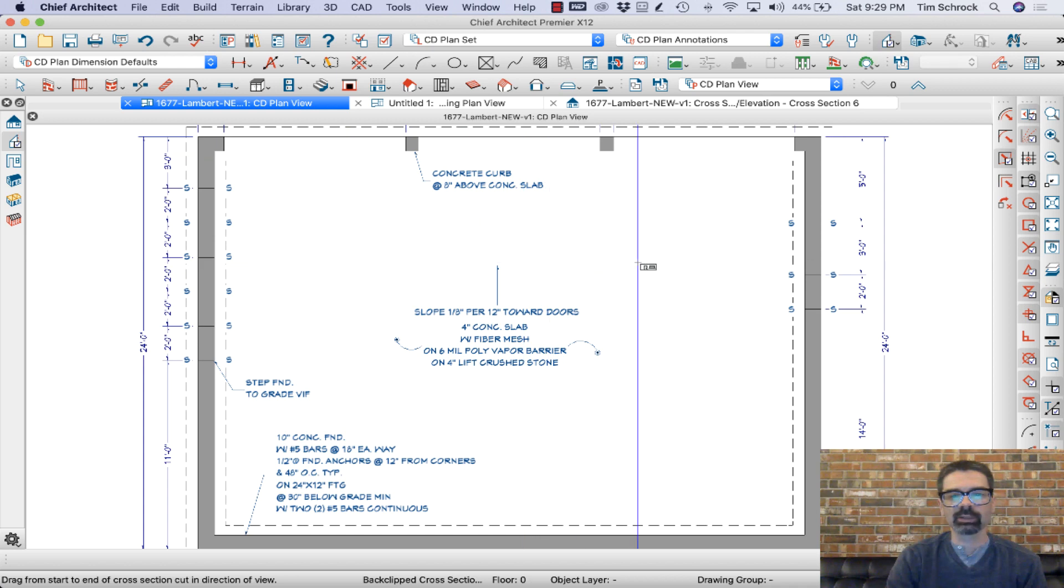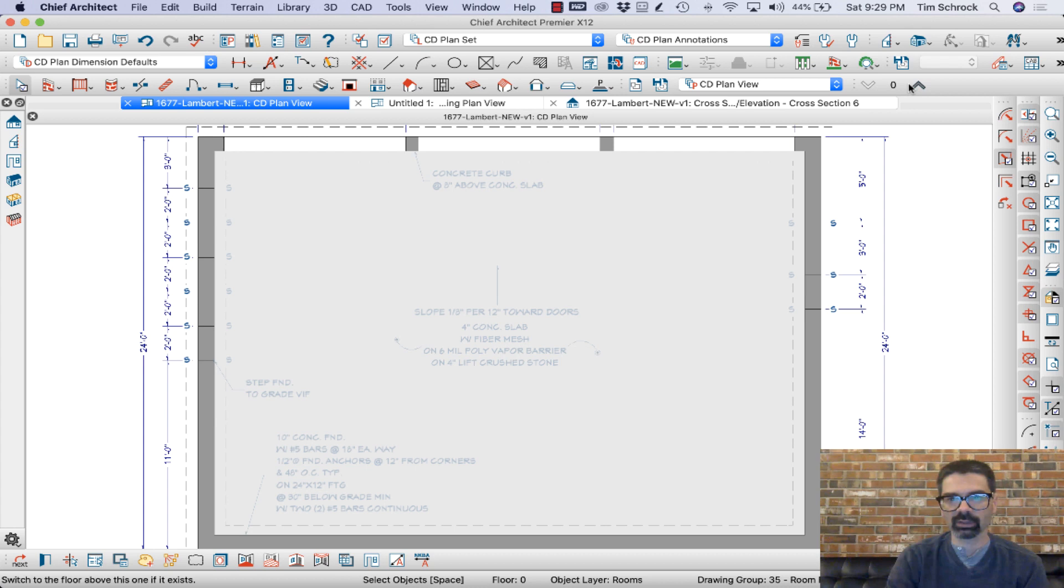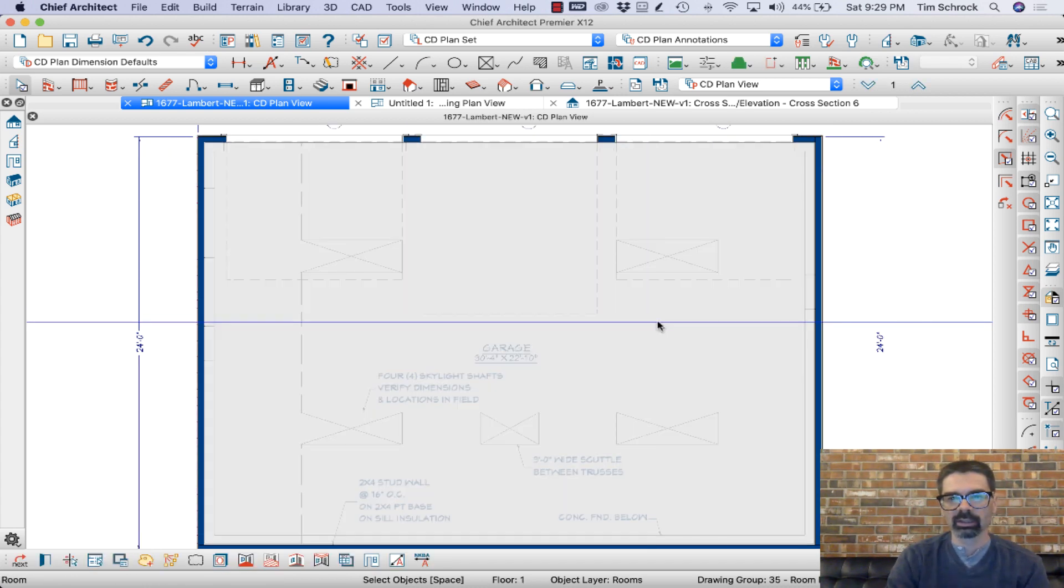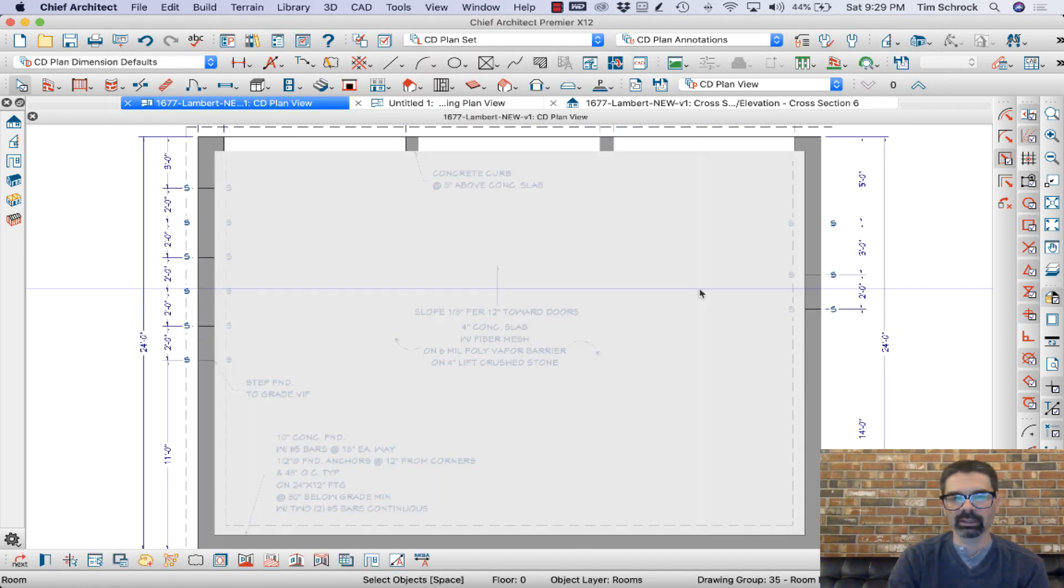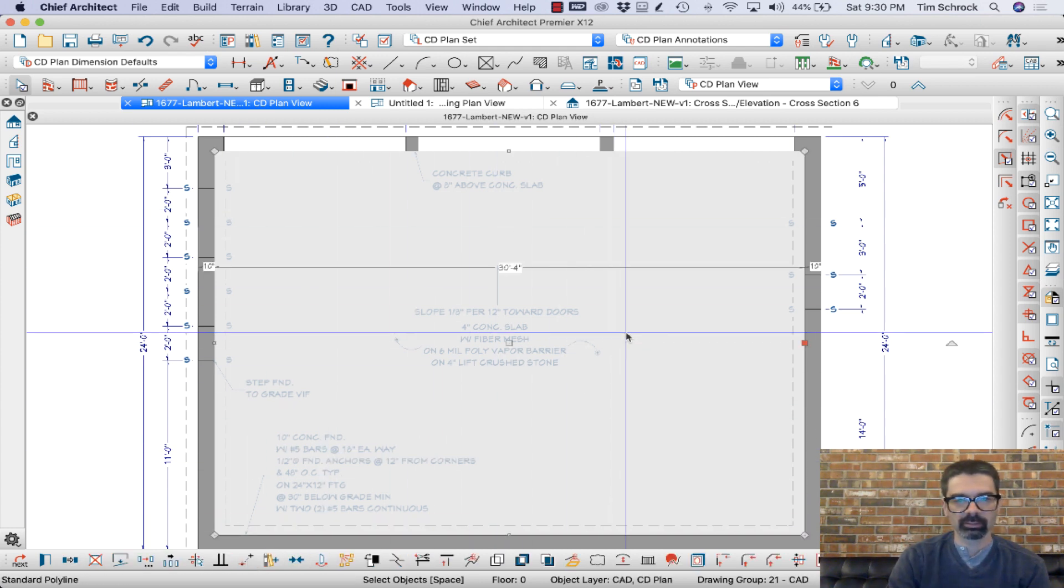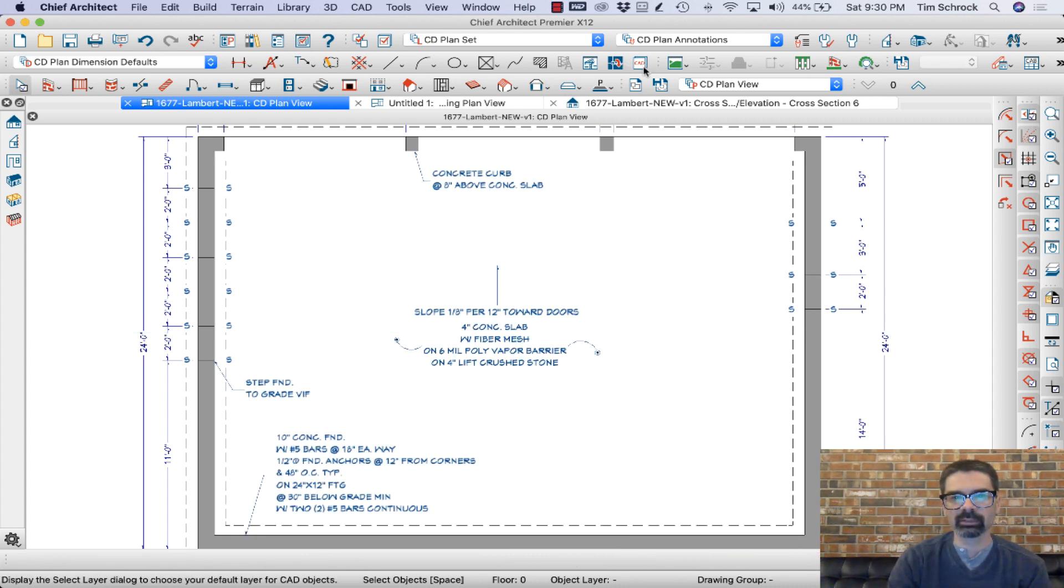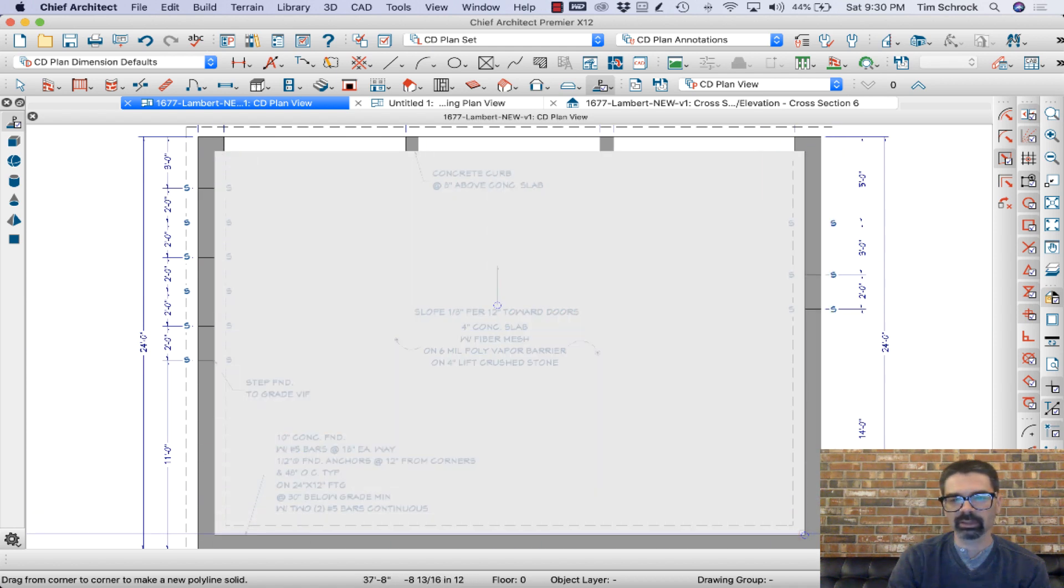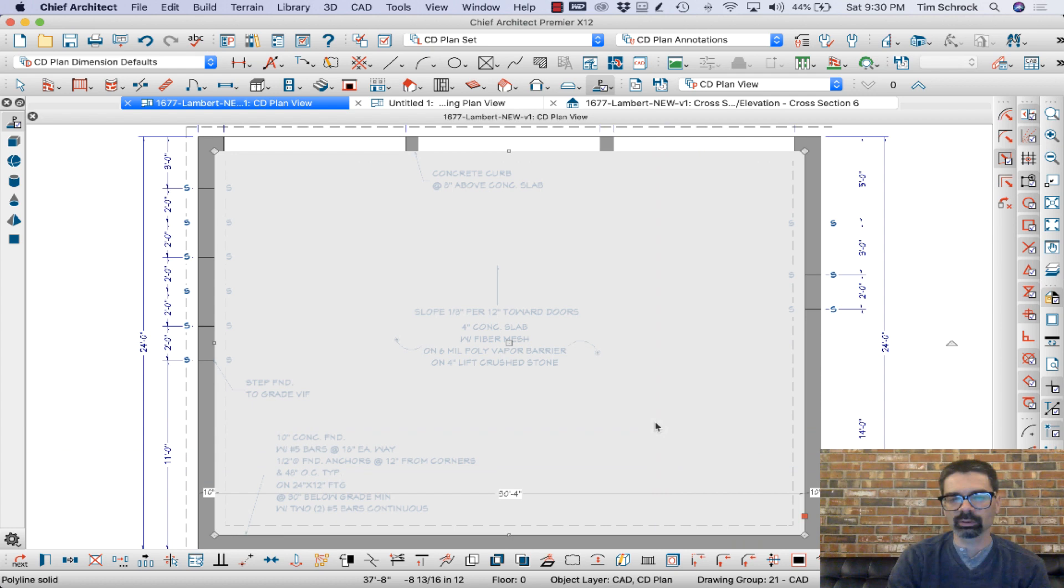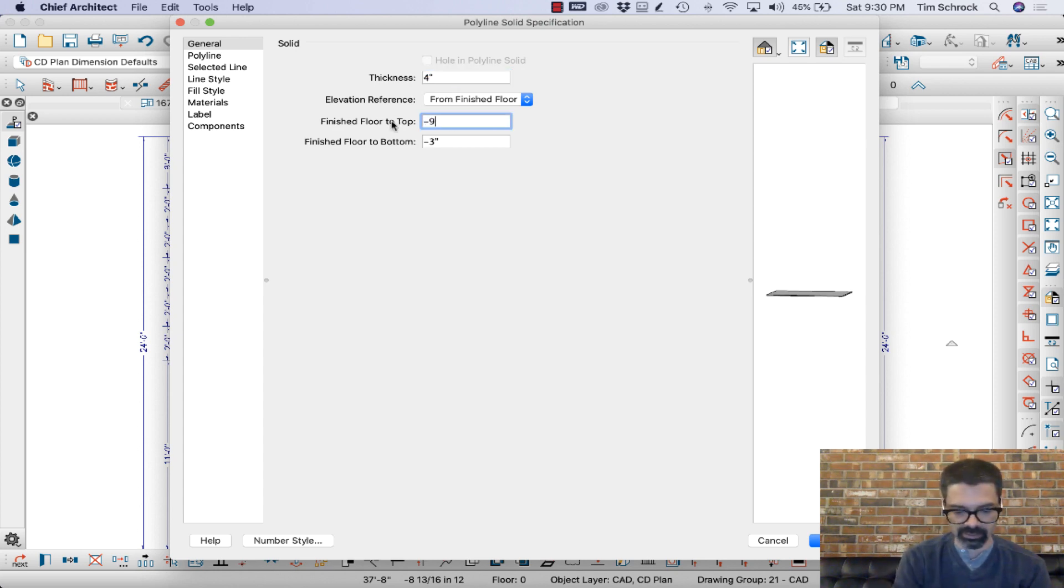Now with version X12, that changes. I'm going to, first of all, I want to find out the floor height, floor is at minus 96. So I'm going to go back down to my foundation plan and do my, I could do it a couple of ways. I could just do a polyline solid, a slab, or a polyline solid. I'm just going to do the polyline solid here and drag that right there to the extents corners of the interior corners of the foundation plan. I'm going to open that and give it four inches thick and the top is at minus 96.